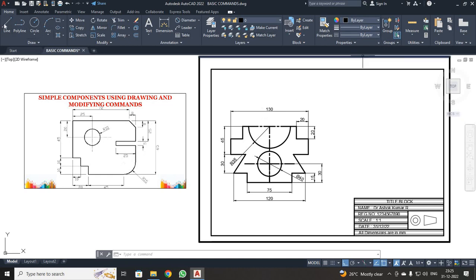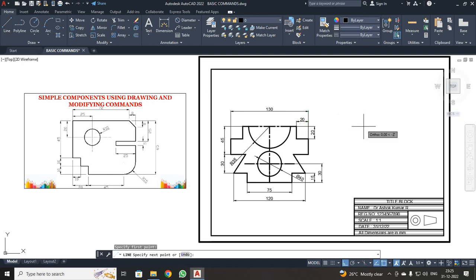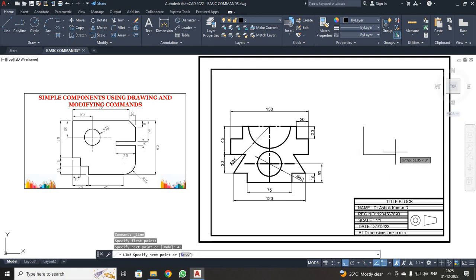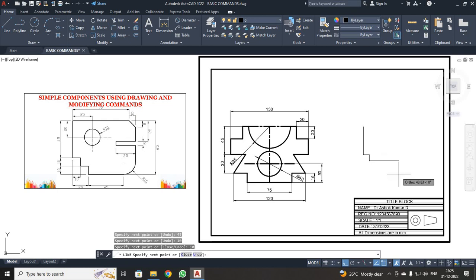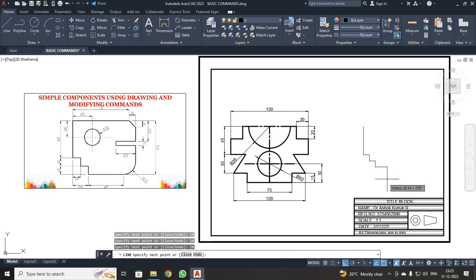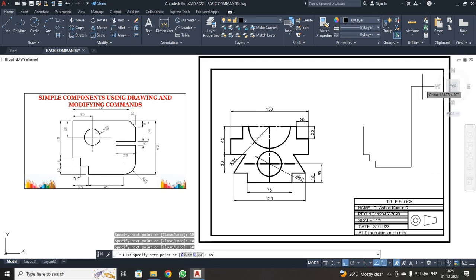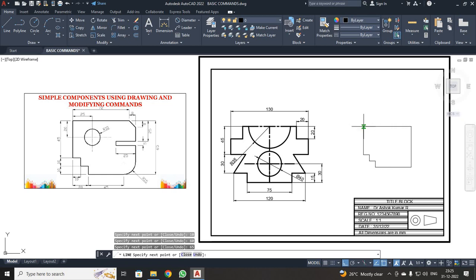So first, starting from this point, I clicked Line. First click, 45 Enter. On X direction 10, Enter. Y direction 10, Enter. Once again X direction 10, Enter. Y direction 10, Enter. On X direction it is 45 plus radius 15, so automatically 60. Your total height is 65. Enter. Then I closed the dimension and pressed Escape.